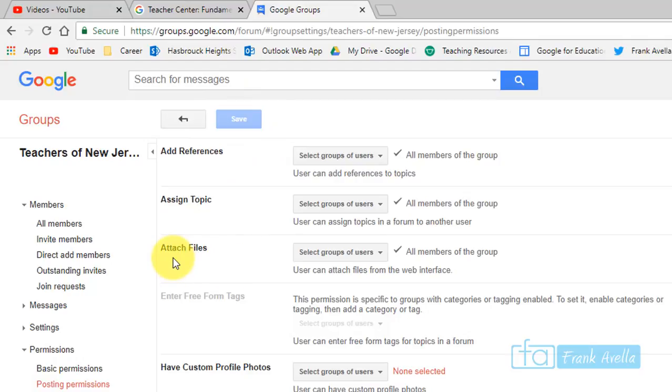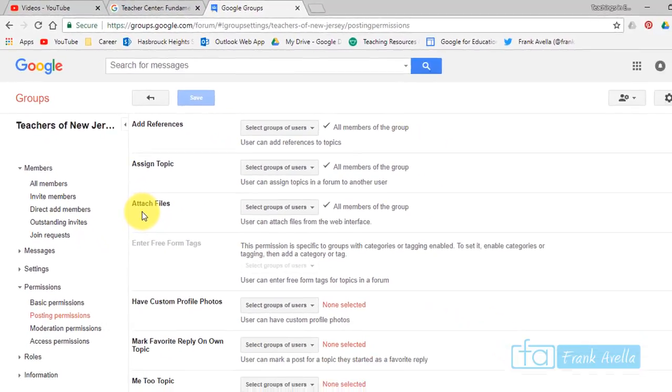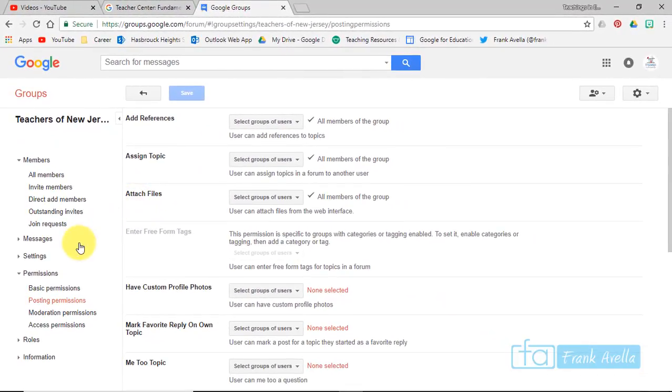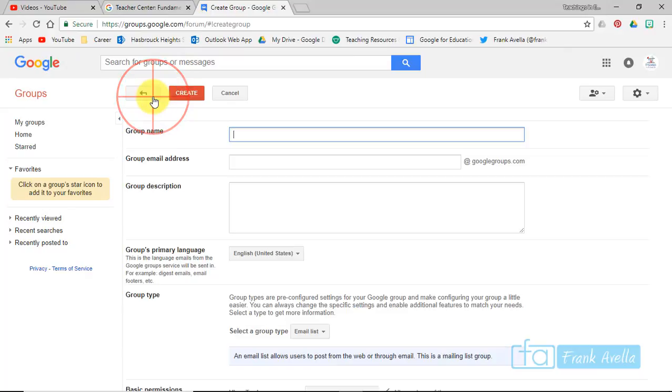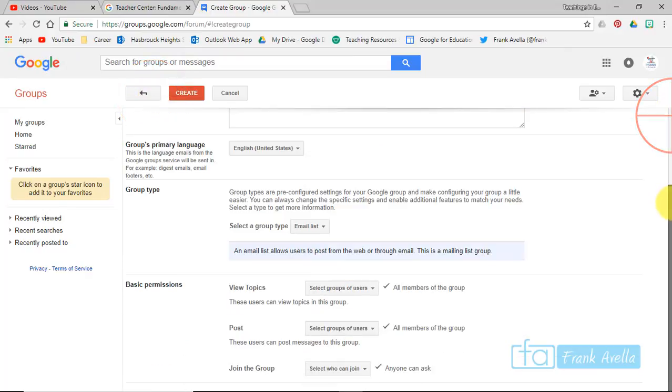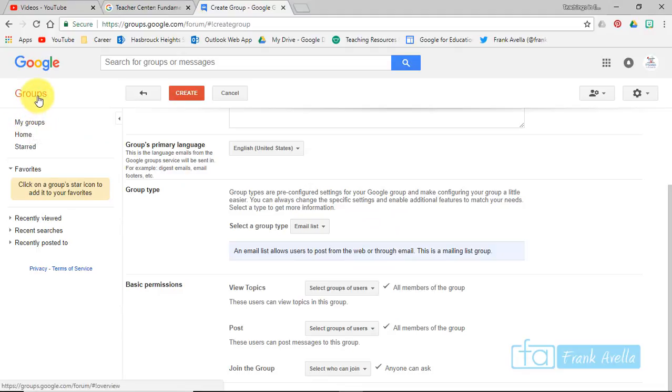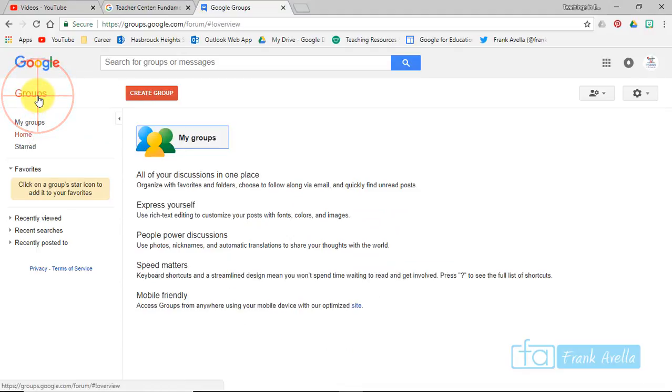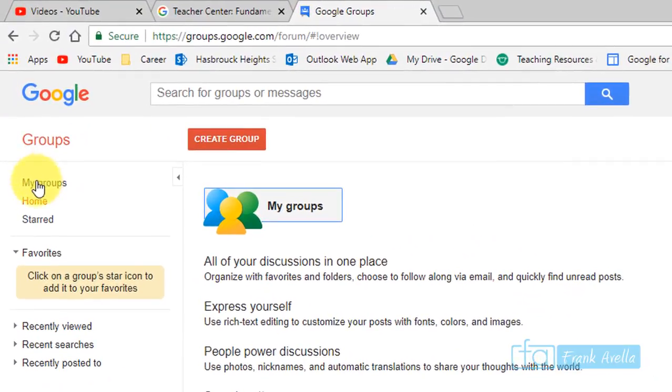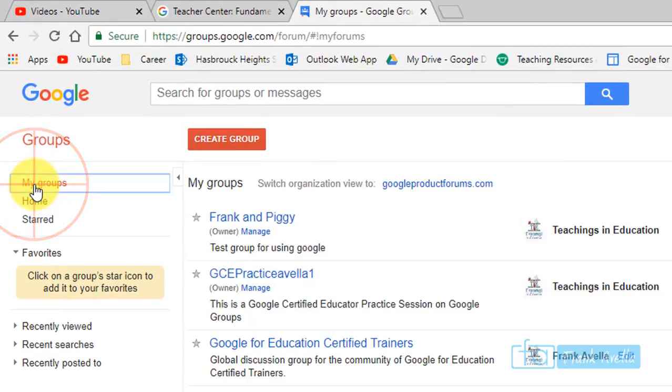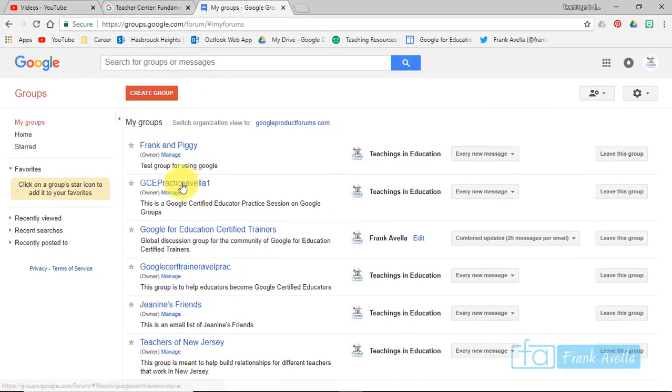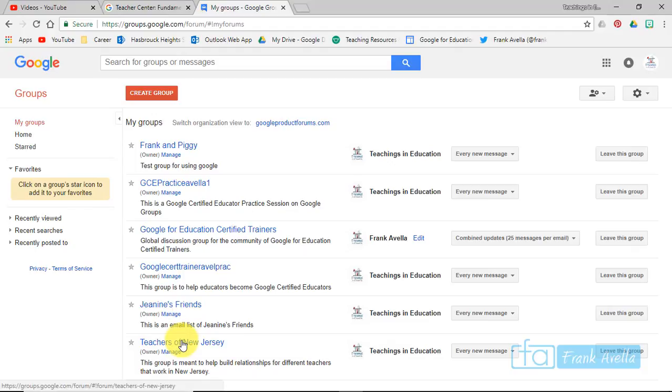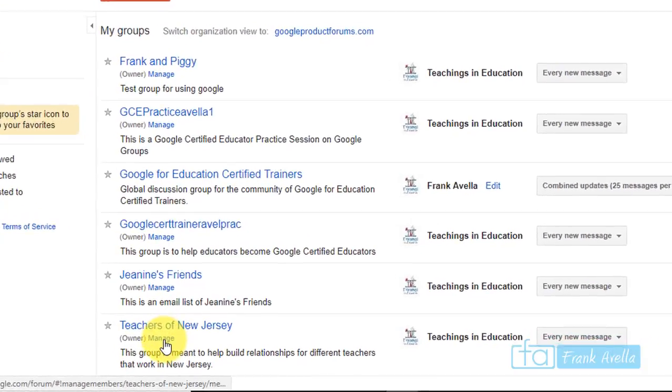Let's go back to the top. Now let's say you want to select group type. When you create a group initially, they're going to let you select group type right here just by pressing create. However, let's say you want to go back and change. In that case, you go to my groups. Let's go back to Teachers of New Jersey.